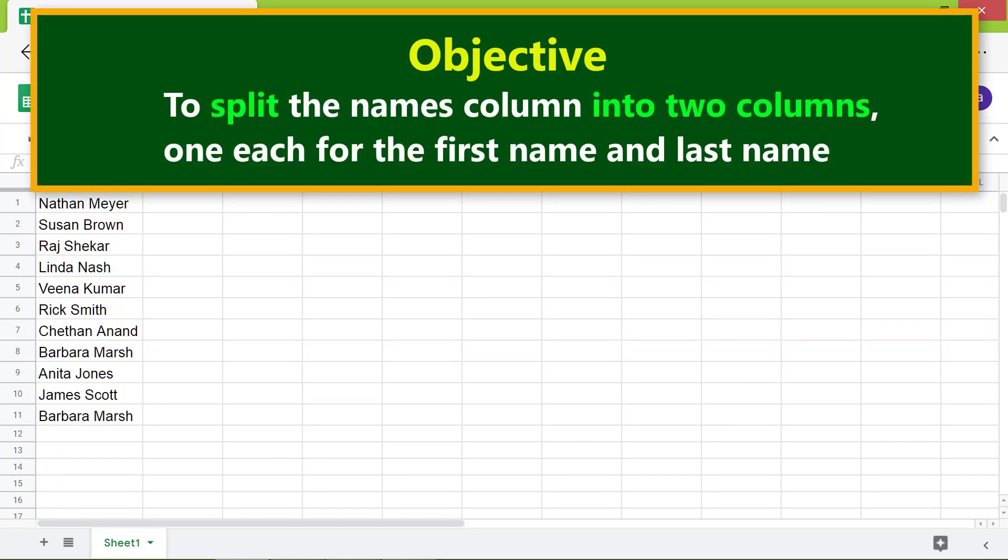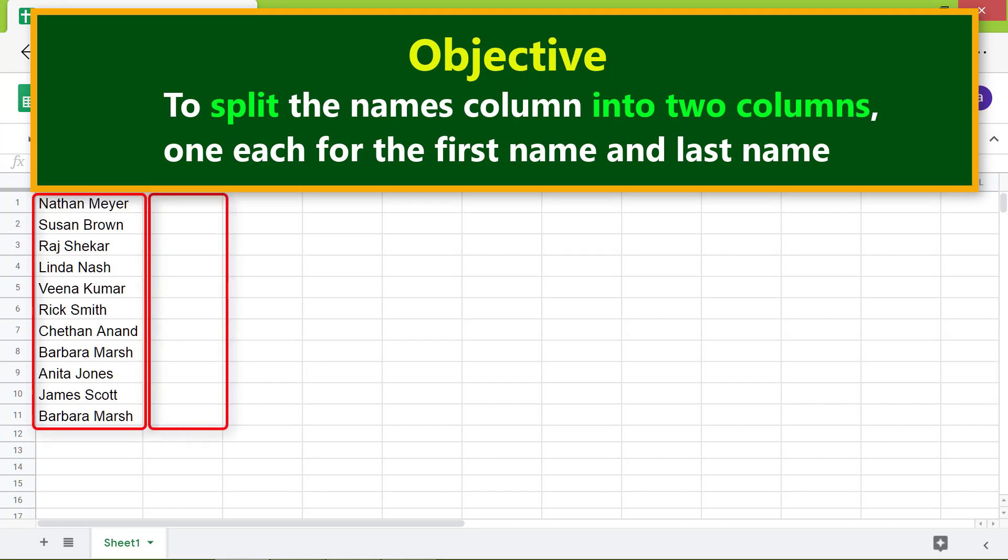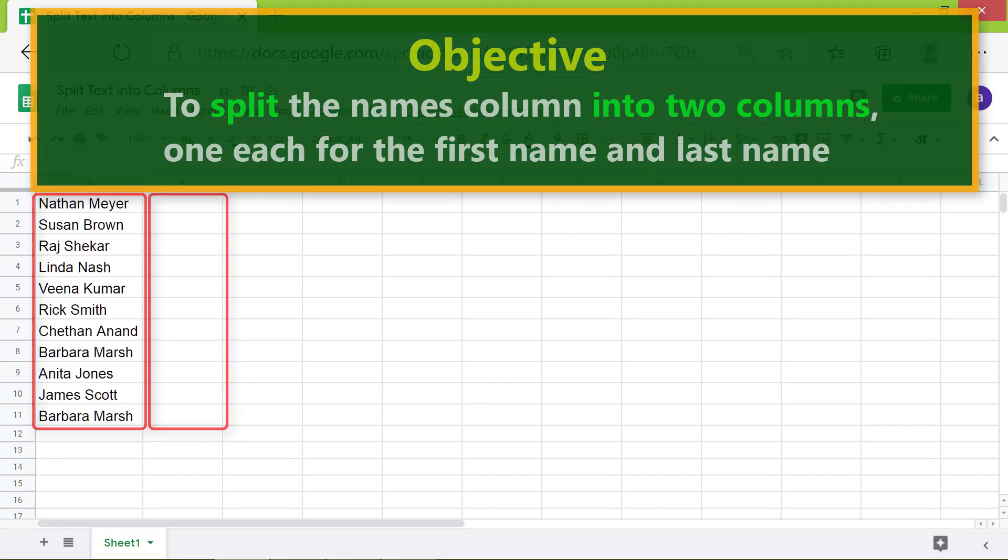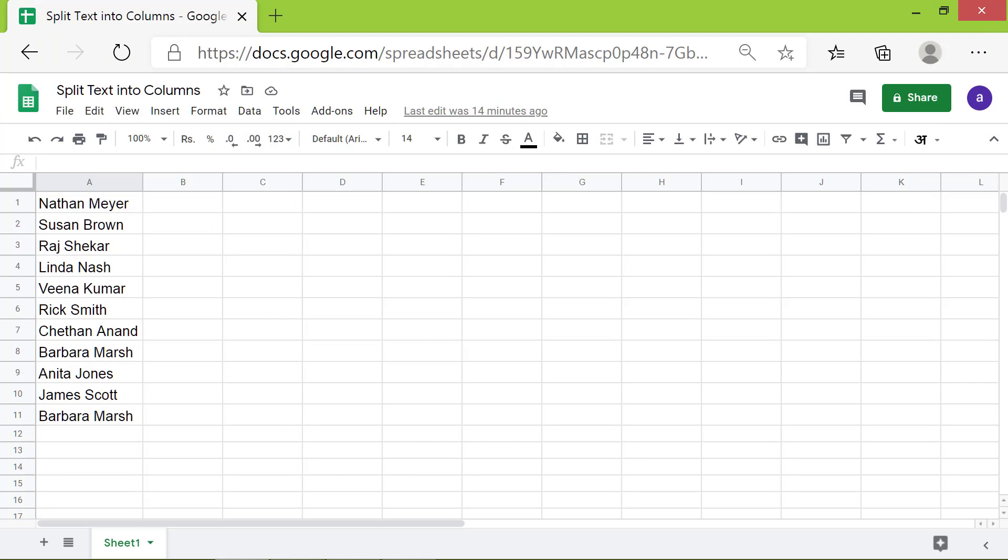Objective: To split the names column into two columns, one each for the first name and last name. Alright, here are the steps.